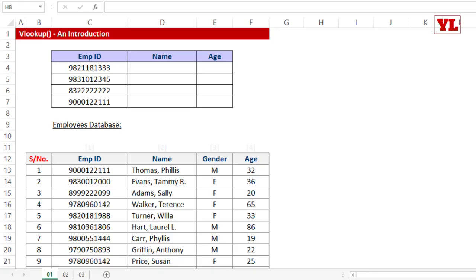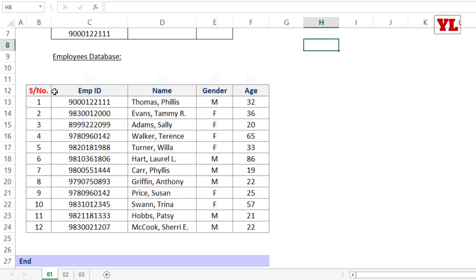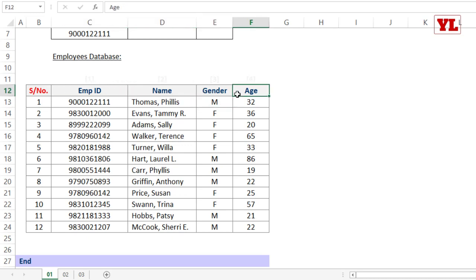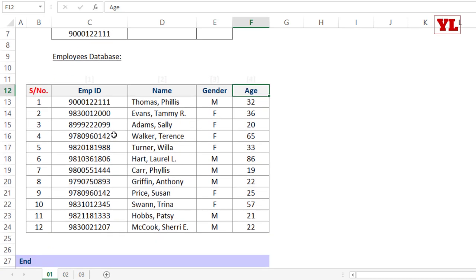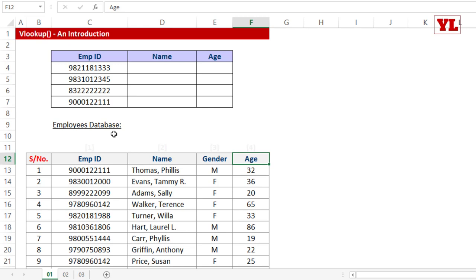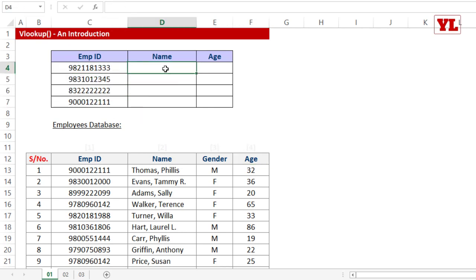In this section we'll talk about the VLOOKUP formula — plain and simple, the starting point. We have a theoretical database with serial number, employee ID, name, gender, and age. From a given set of employee IDs, I have picked 4 random IDs and I want to find the names for those respective IDs.